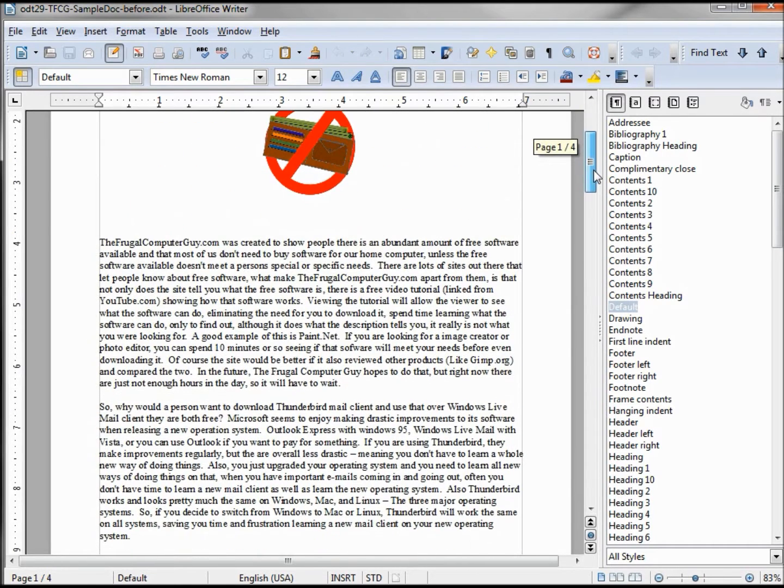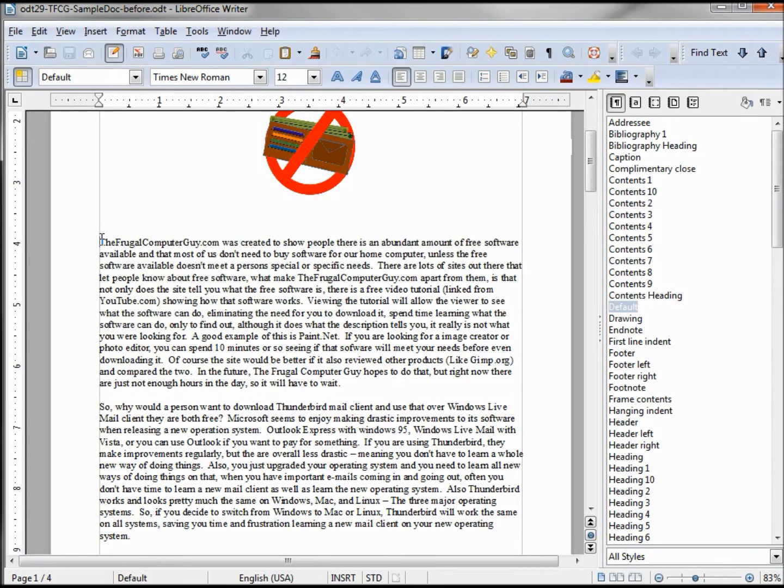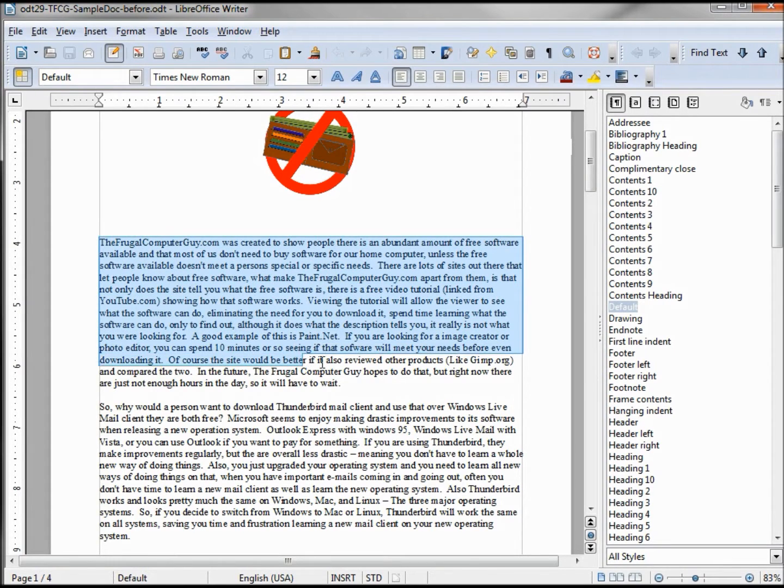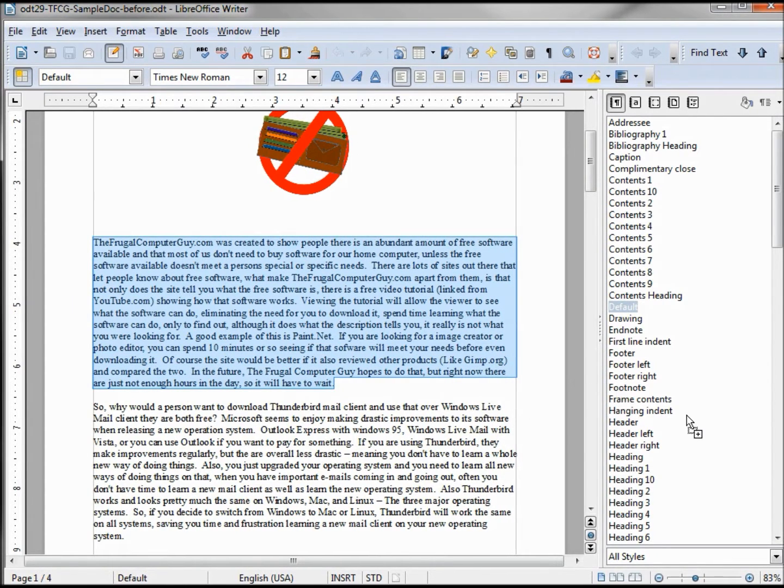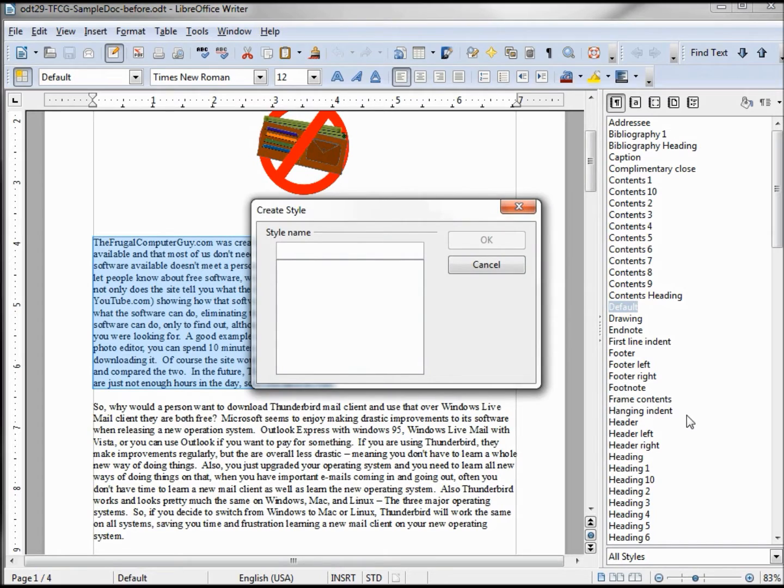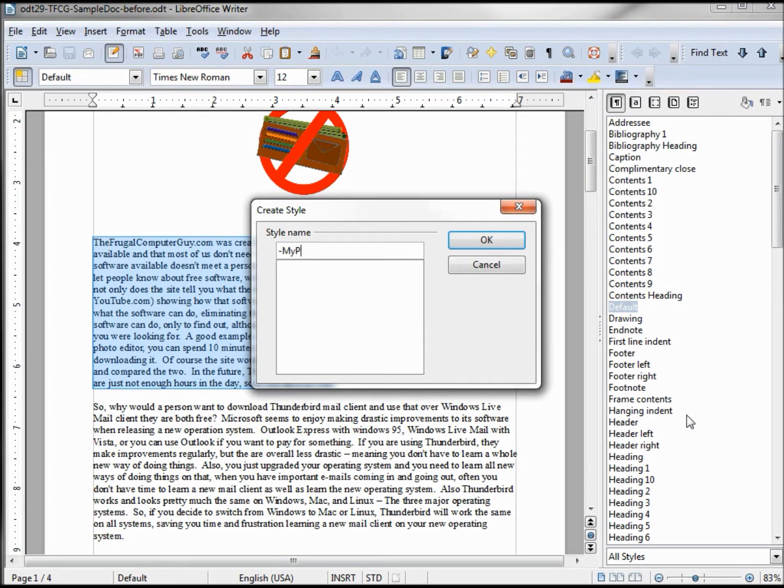Now I want to create my own paragraph style. So to do that, I'm going to use this default style and base it upon the default and just highlighting paragraph and creating one. I'm starting with a dash so my style goes right to the top and I'll just call this my paragraph.